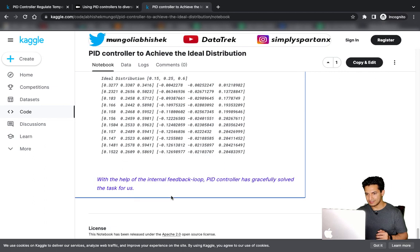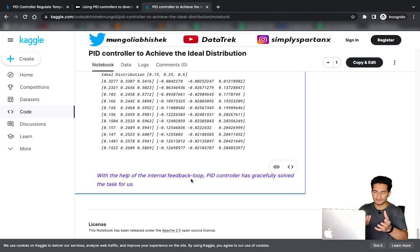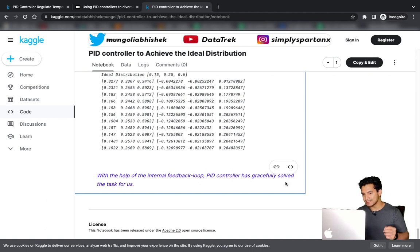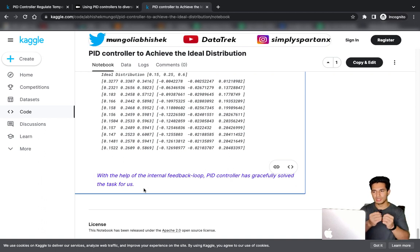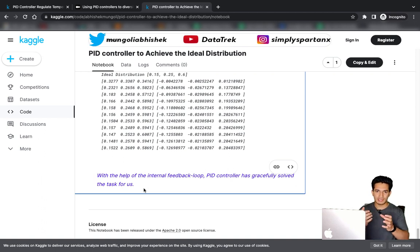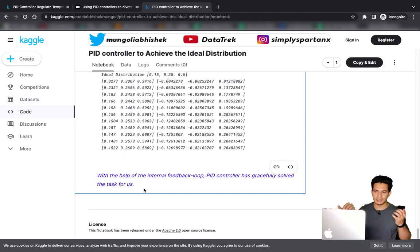With just an internal feedback loop in the form of error, the PID controller has gracefully solved the task. Isn't it amazing — with any distribution we can put constraints on it, decide how much visibility to give each content type, and PID controller will adjust the scores accordingly.